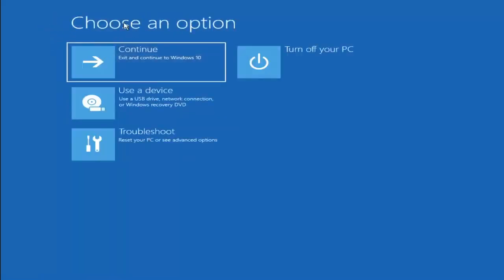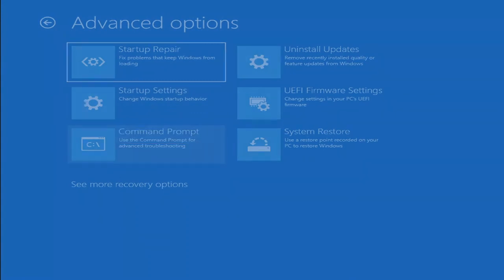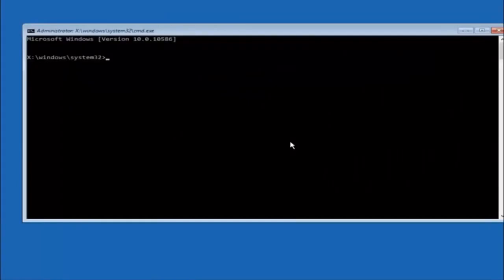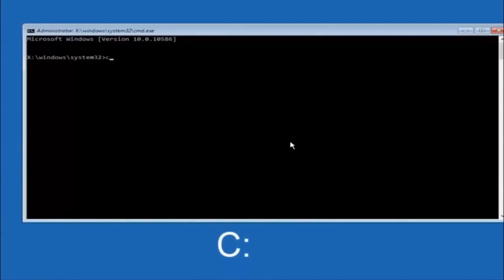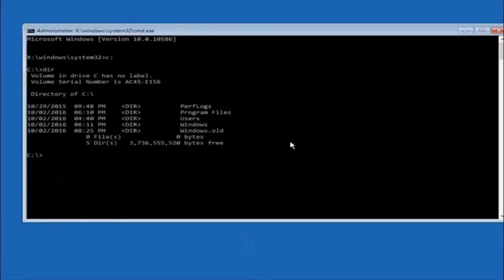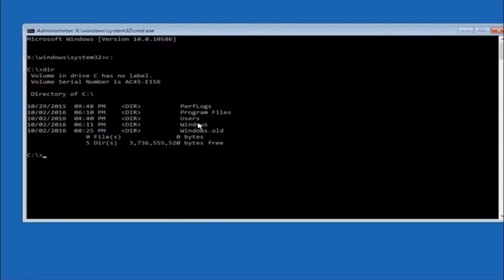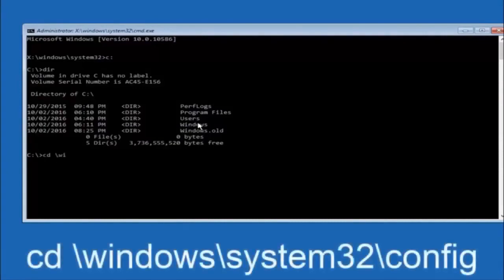Another option: go back to Choose an Option, select Troubleshoot, then Advanced Options, and select Command Prompt. The first thing you should do is type your main hard drive — in most cases it should be the C drive — so type C colon and hit Enter. Once under the C drive, type DIR and hit Enter. It should show program files, users, and Windows, so you know you're in the right directory. In some cases it might be the D drive, so just keep that in mind. Next, type: CD space backslash Windows backslash System32 backslash config, and hit Enter.